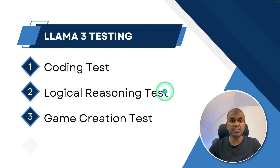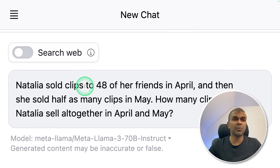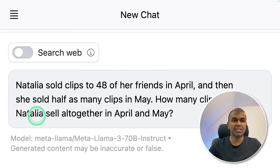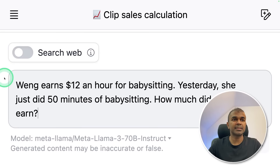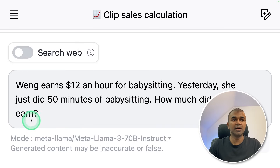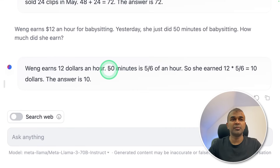Now we are going to perform the logical and reasoning test. First question: Natalia sold clips to 48 of her friends in April, then sold half as many clips in May. How many clips did Natalia sell in total across April and May? Clicking enter — in April it's 48, in May it's 24, totally 72. That is correct. Next: Weng earns $12 an hour for babysitting. Yesterday she did 50 minutes of babysitting. How much did she earn? Clicking enter — 50 minutes is five-sixths of an hour, so she earned $10. That is correct.